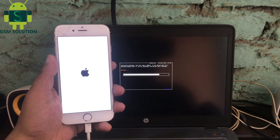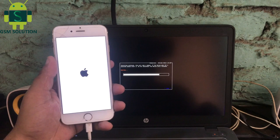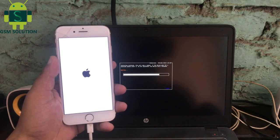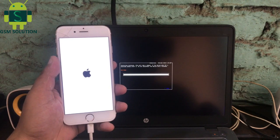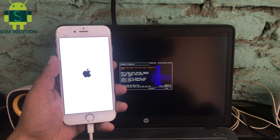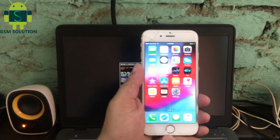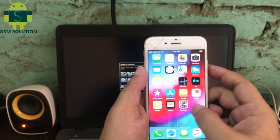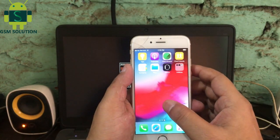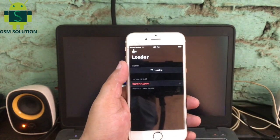My device jailbreak is in process, it will take some time. My device jailbreak task is completed.